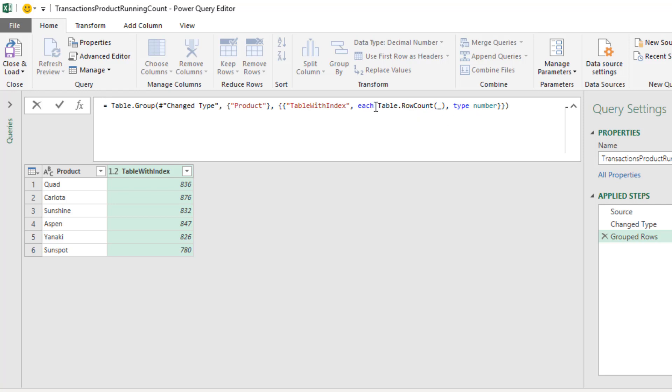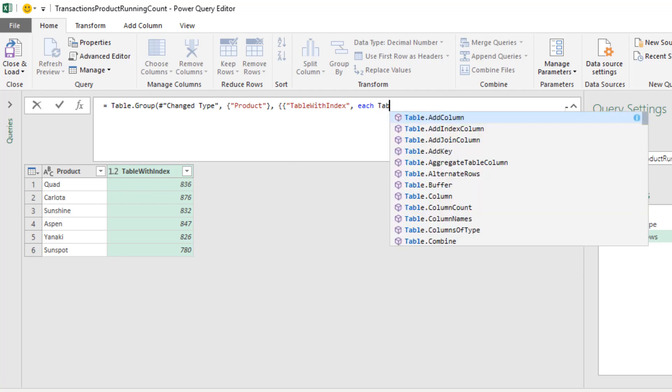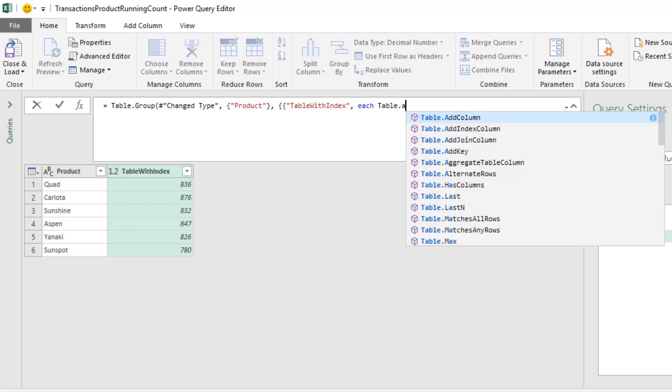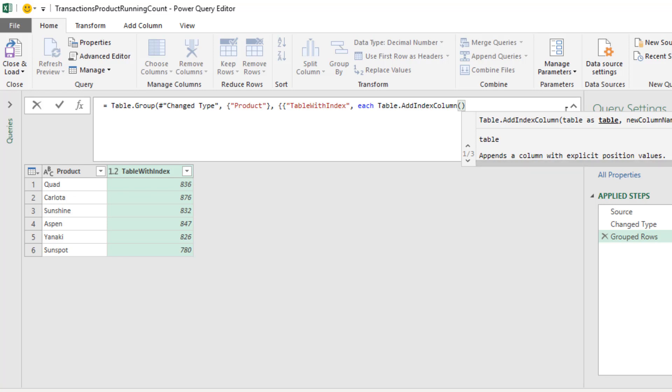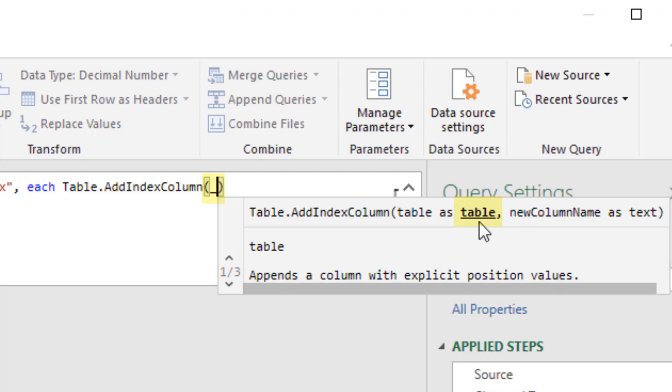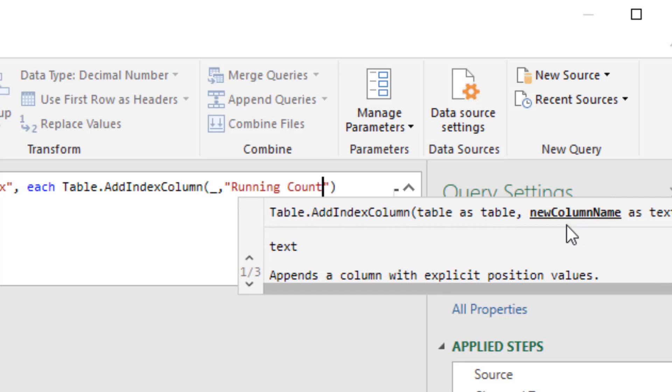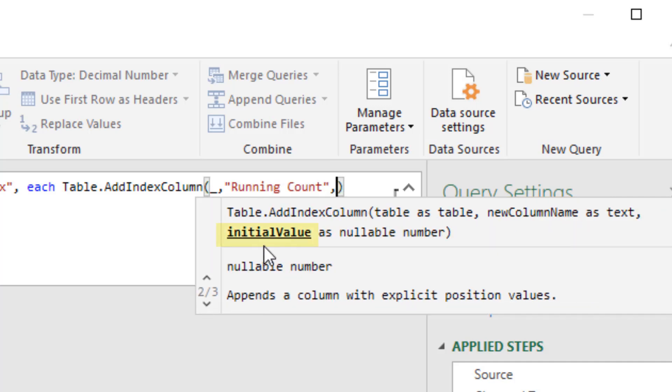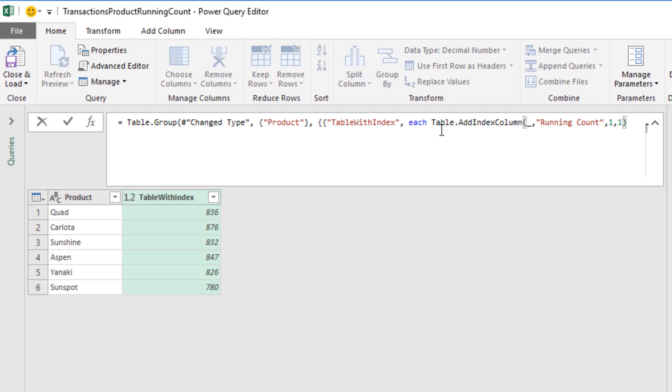Now, everything after each, I'm going to highlight and use the Delete key. The each keyword allows us to make a calculation for each row. For each row, we're going to use table.add index column, open parentheses. Now, it requires a table. And when we use the each shorthand for a custom function, the way we access all of the records for a particular condition is with underscore. That is our table, comma. The new column name, in double quotes, running count, comma. The initial value, we're going to start at 1, comma. And we're going to increment by 1.